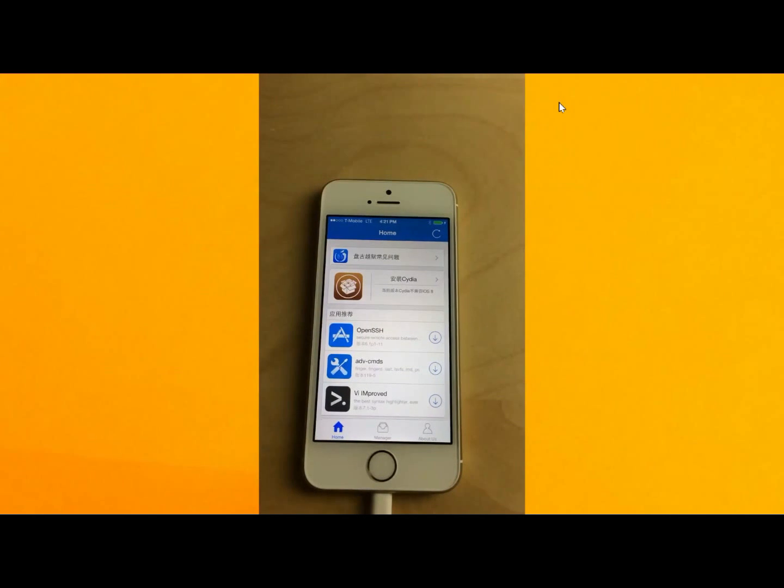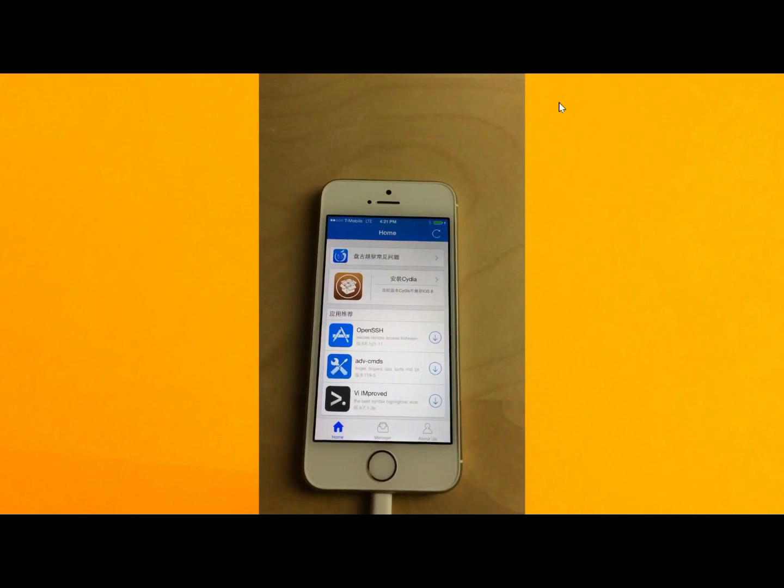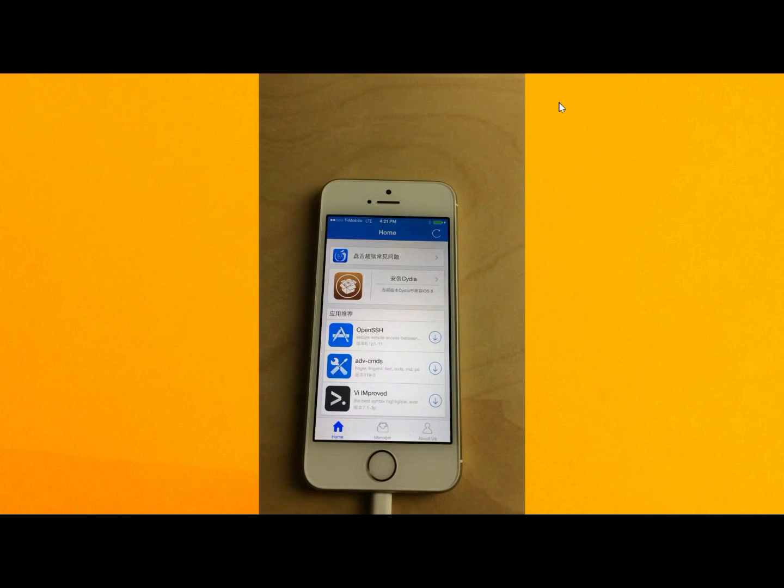Now you've installed Pongu. And you are jailbroken. Pretty cool right? So now the next step would be to install Cydia. I'll show you how to do that in the next video.